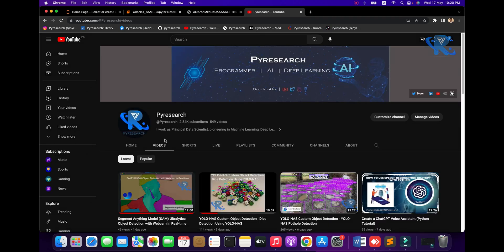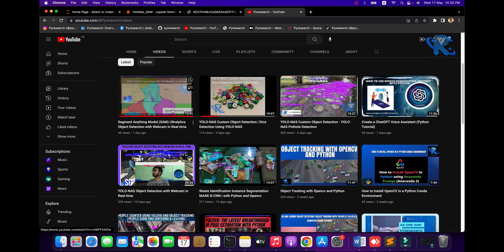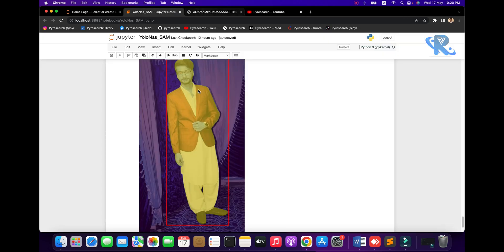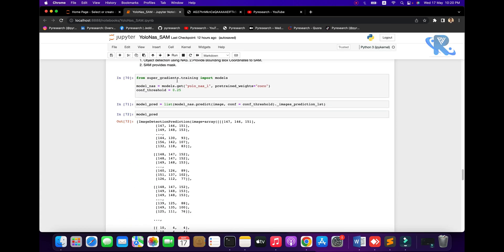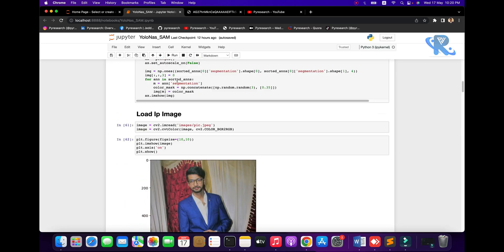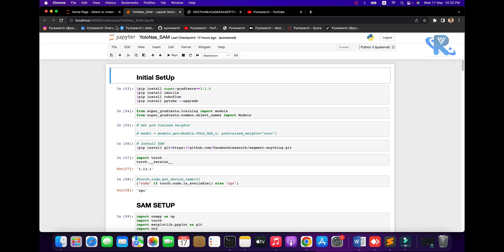You can see the first, second, and third videos in the series. Now we are implementing two algorithms: YOLO NAS plus SAM. Here you need to import some libraries. First, install the necessary libraries.